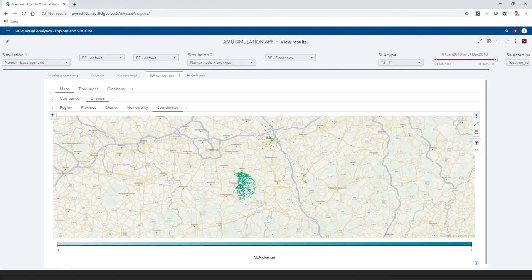We can conclude that adding this location improves the SLA for the whole province.